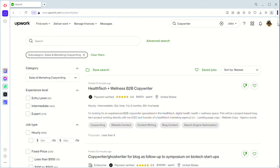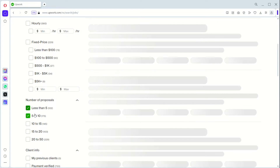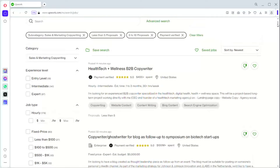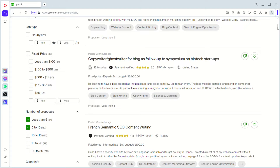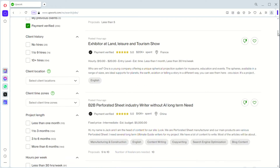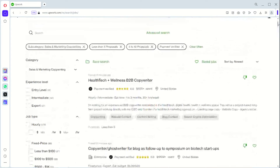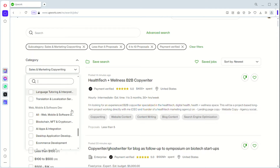It takes you to the sales and marketing copywriting category. Then, remember to use the filters less than 5, 5 to 10, and payment verified. By doing that, you're going to get the number of jobs you want, and you can start selecting from all the jobs highlighted. This is the way to go about it using categories — that's the second way to search for jobs, while the first way is using your keywords. As a copywriter, you can type in your keyword or you can select the category on your left-hand side, and this applies for every niche.